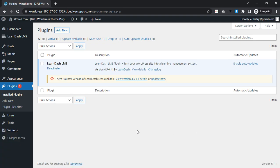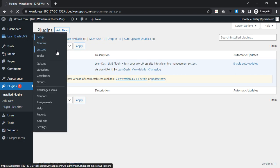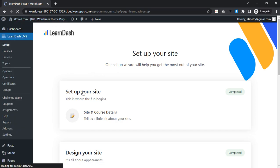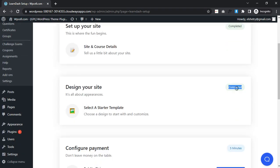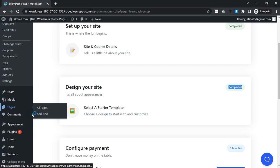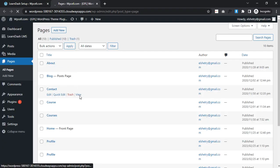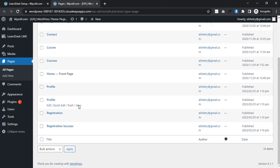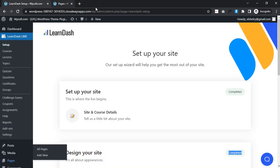Hello guys, I am Tanbir. I wanted to show you how to activate LearnDash registration and login pop-up. First you need to install LearnDash, then activate it, then click LearnDash and setup. After clicking setup you need to complete the setup steps, and you can see some default pages in your website will be automatically installed after setup.